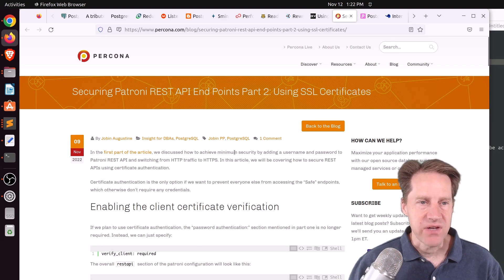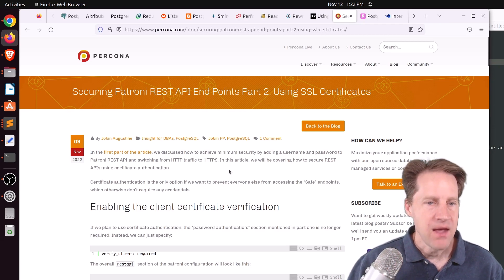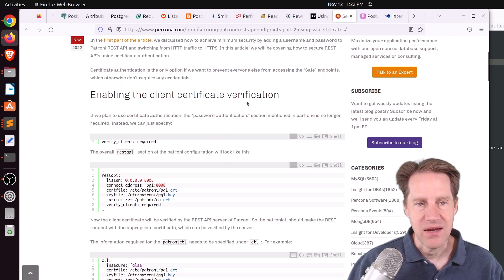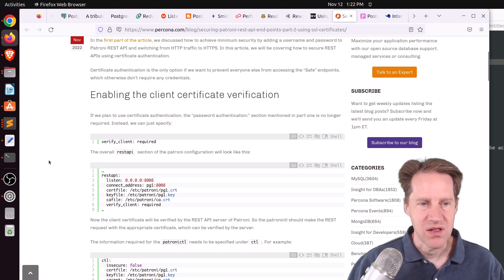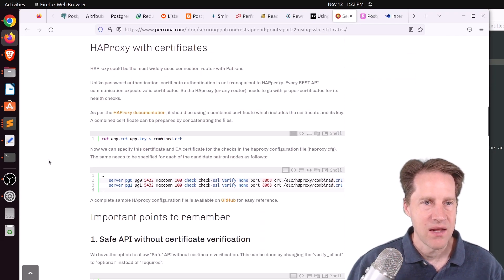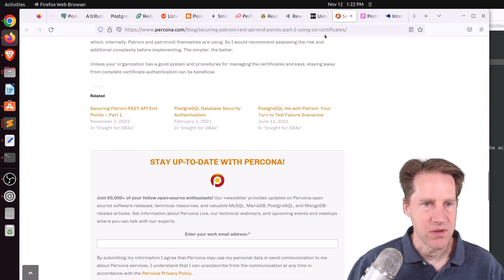Next piece of content: securing Patroni REST API endpoints part two — using SSL certificates, from Percona.com. This is a follow-on post from last week. In this post, they're covering client certificate verification, where you're setting your clients up to trust the servers. They show you how to do that, as well as handle HAProxy with certificates. Check out this blog post if you want to learn more.